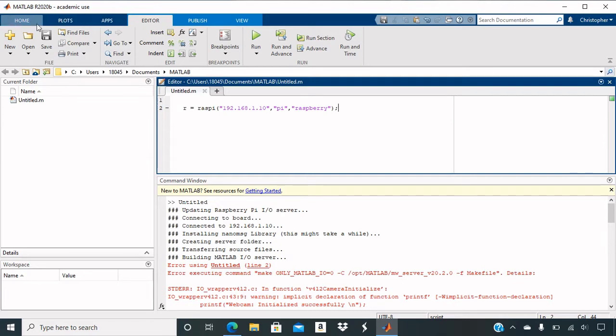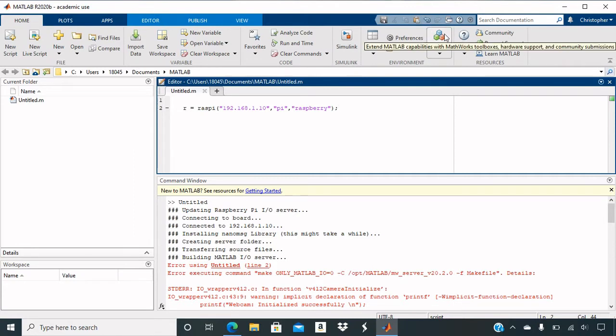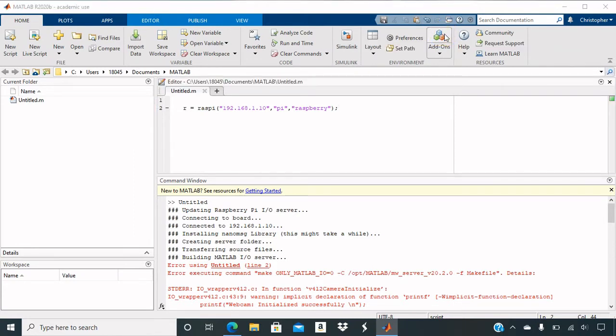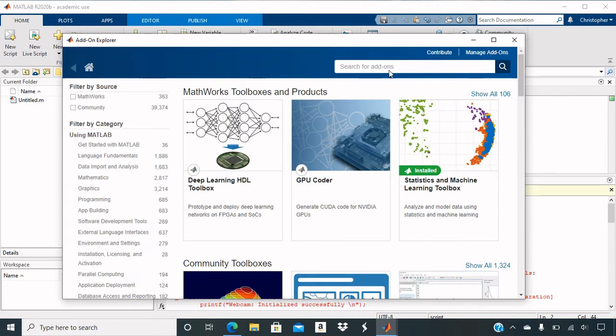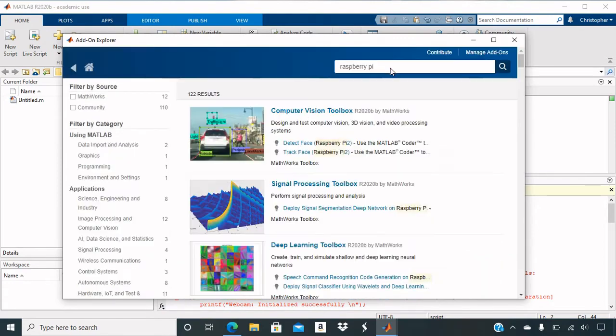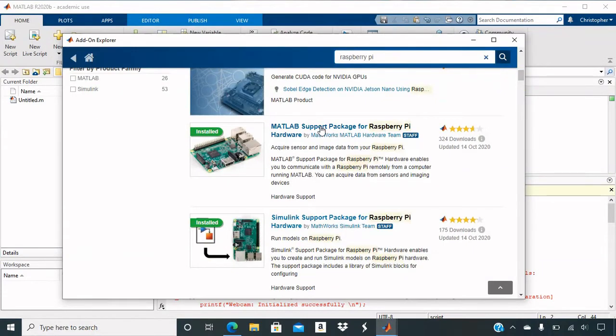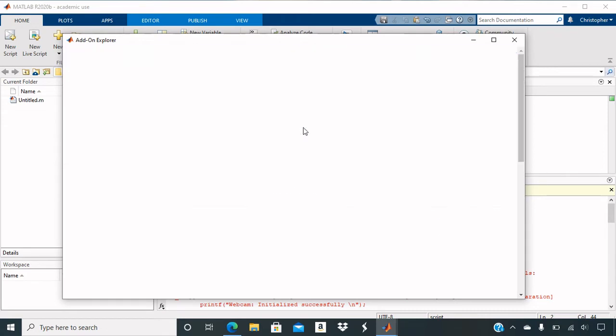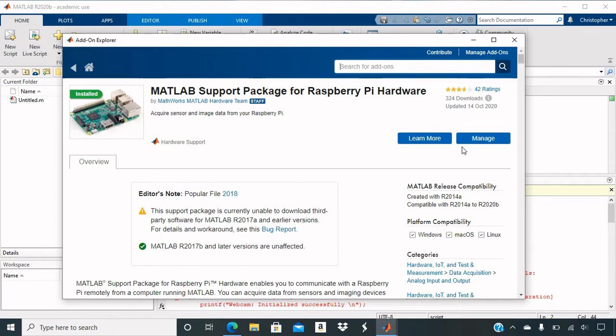So first of all, you would go to home. Go to add-ons. This is all step one, put in Raspberry Pi in the search engine here, and click on this one here, MATLAB support package for Raspberry Pi hardware. Here's the window and for my page, it shows the manage because I've already downloaded my, I've already installed my MATLAB support package.